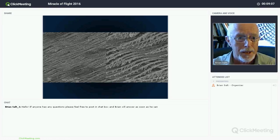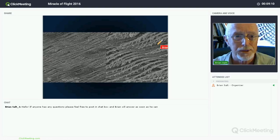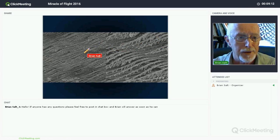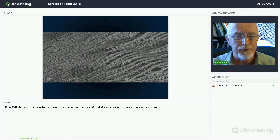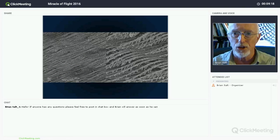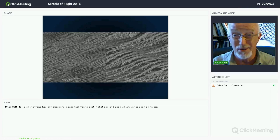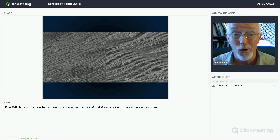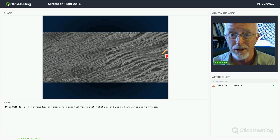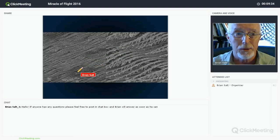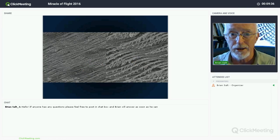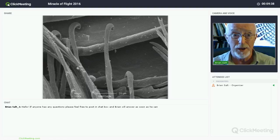Looking at a falcon feather under the same microscope, you can see divots in the feather - kind of like waves. If you've ever played golf, you know that a golf ball has little dimples in it, and without those dimples the golf ball wouldn't go nearly as far or as fast. Strangely enough, a peregrine falcon's feathers have those same dimples, which allows them to fly a little bit faster.